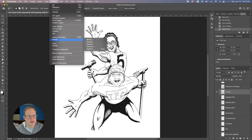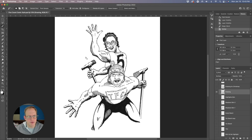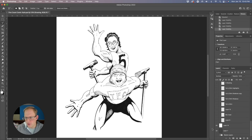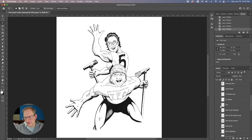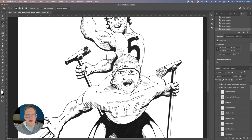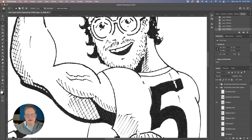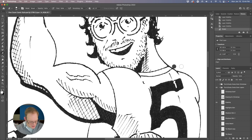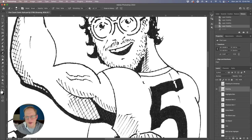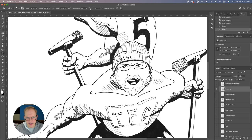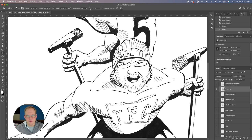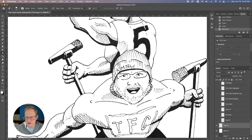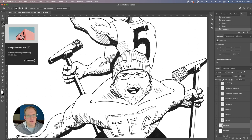I selected all of the white space and did a select similar and deleted that, so now I'm left with just a layer that's just the drawing. Because this came right off the pen, I went in and cleaned things up. You know if there were any artifacts or stray ink marks, I would get rid of those.